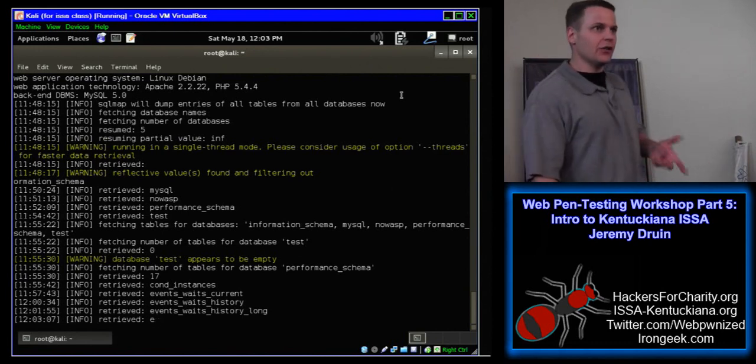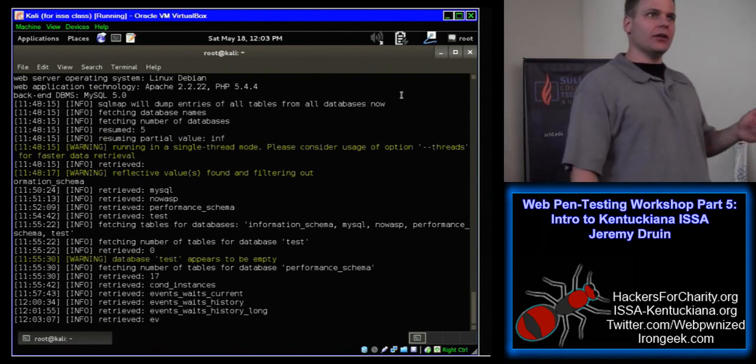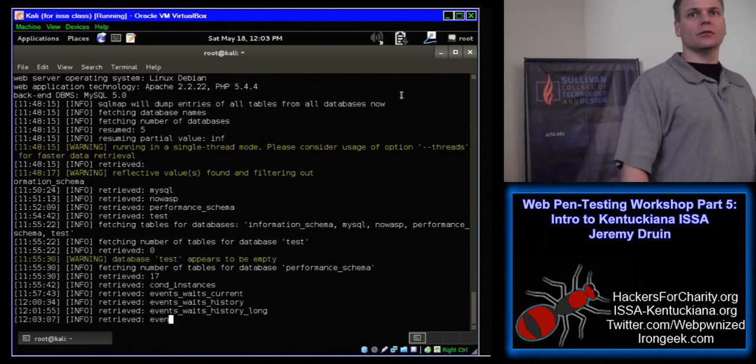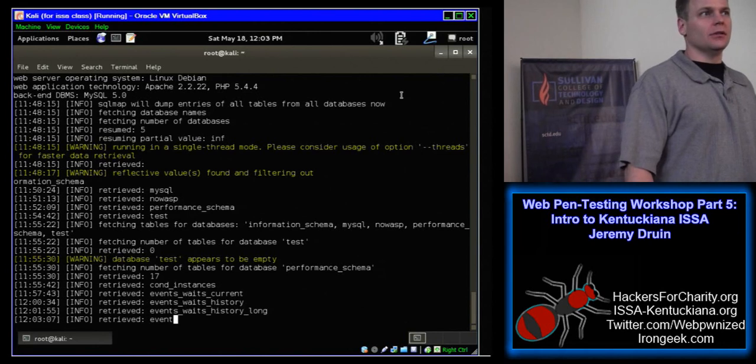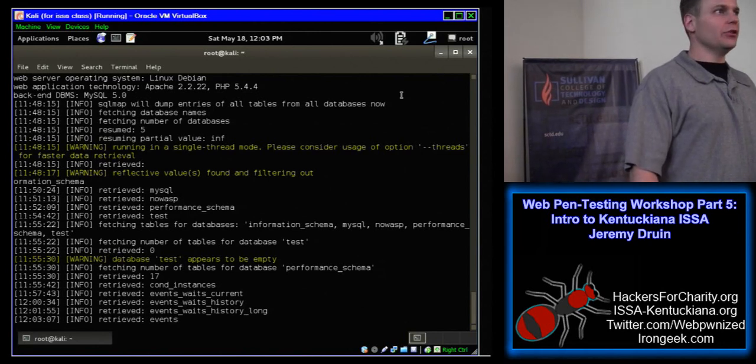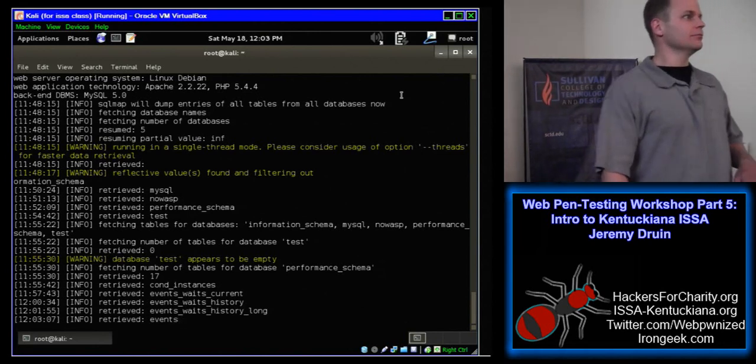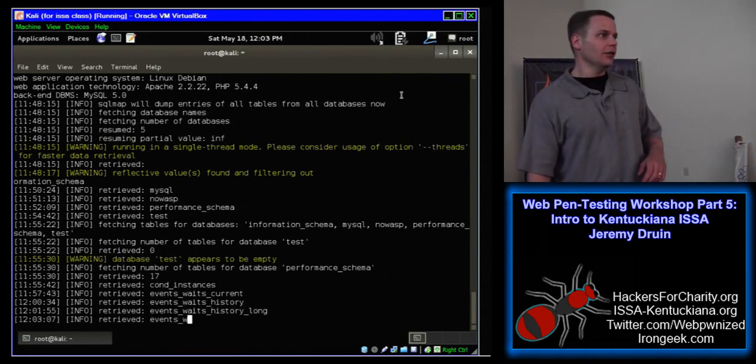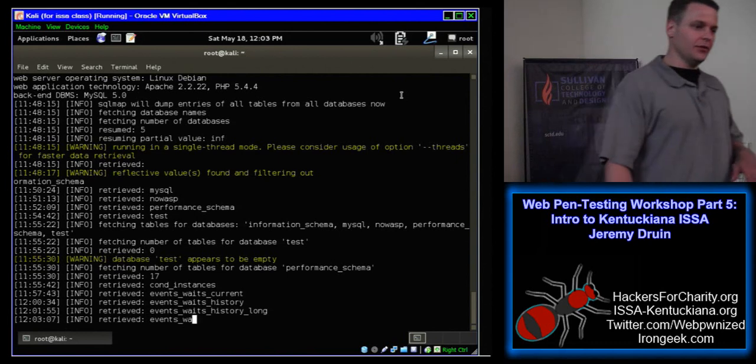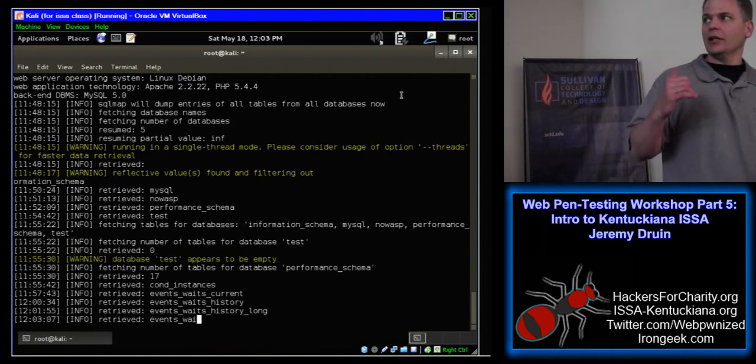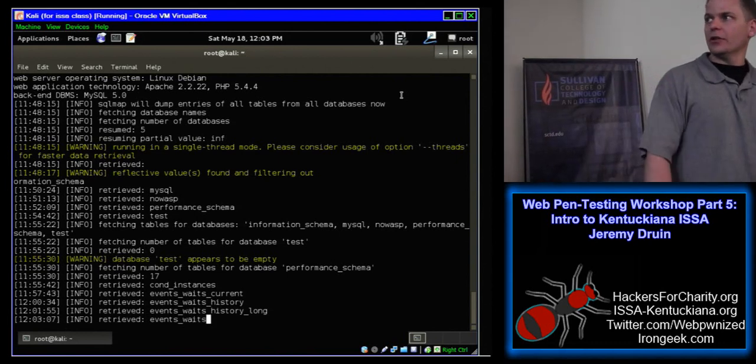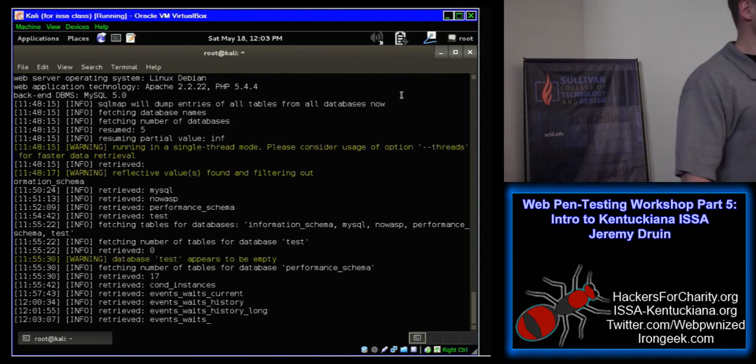So, any questions about the local chapter or what we do? All right. Hey, we're going to get ready for the next module. We've still got a few minutes left.